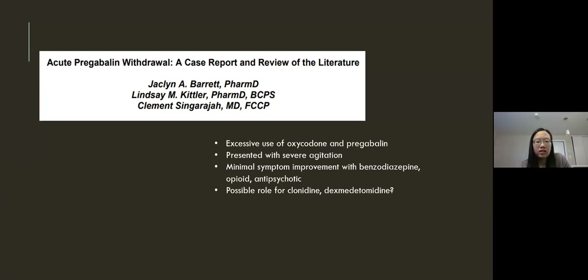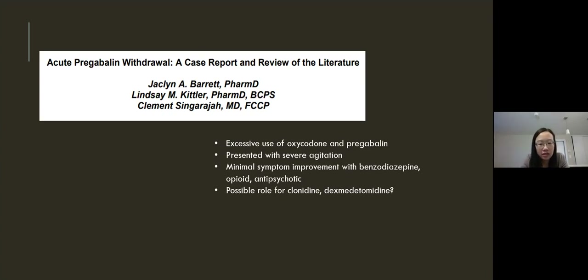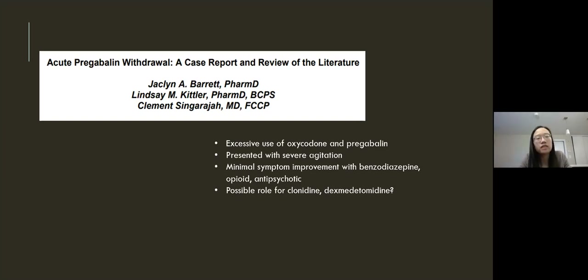The authors posit that given the mechanistic similarities of clonidine to dexmedetomidine, there may be a possible role for both clonidine and dexmedetomidine in the severe agitation seen in pregabalin withdrawal.